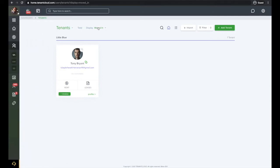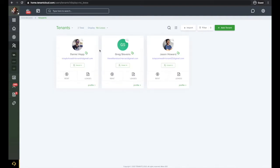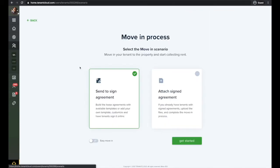Next, click on the display drop-down in the upper middle section of the page and select No Lease. Find the applicant you wish to move in and click move in on the contact card.